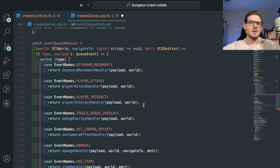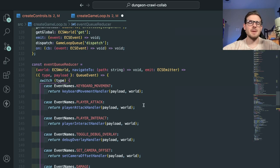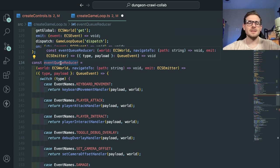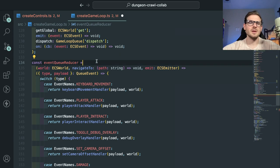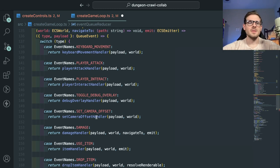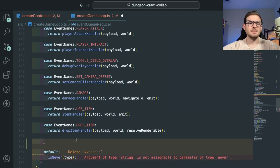When that event dispatches, we have this event queue. We're doing a React dispatcher/reducer approach — like Redux — where you dispatch events and have a reducer that listens for those events and runs different code. That's what we're doing here.